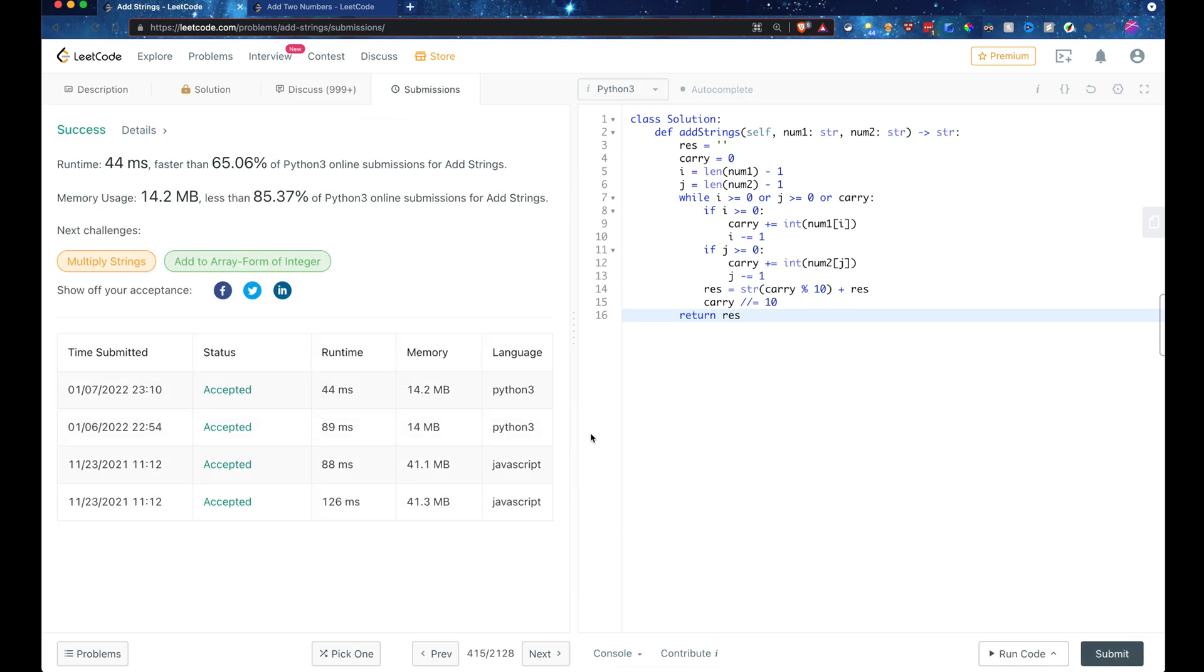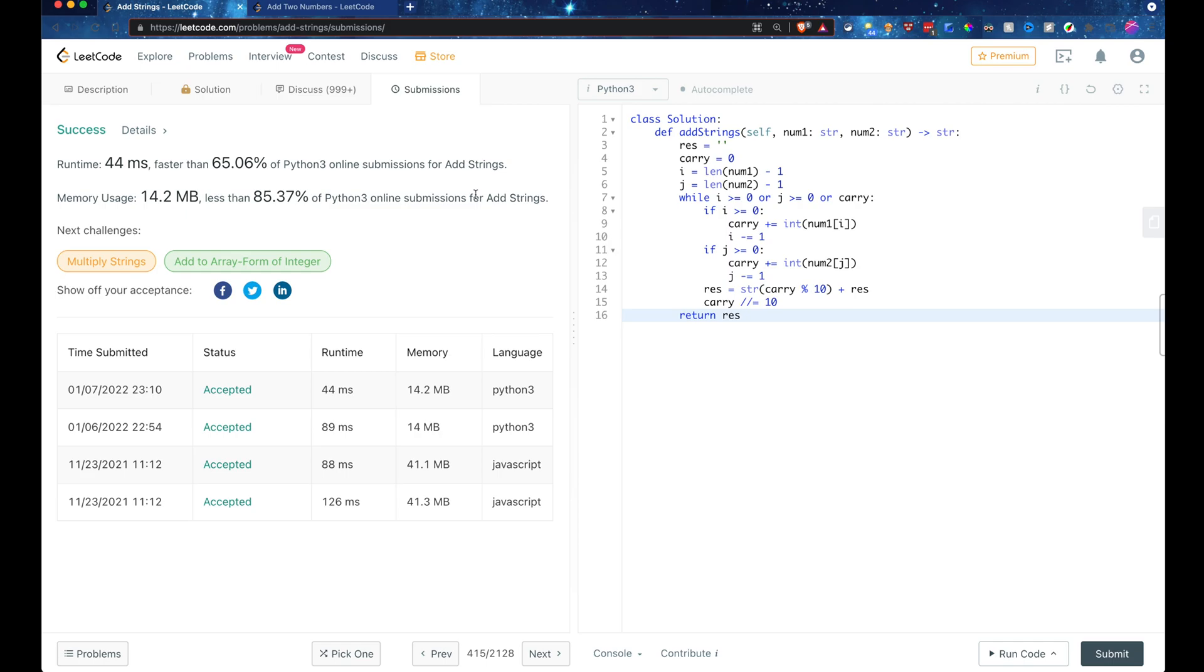And there it is. So the first question, GitHub Copilot passed very successfully and we have faster than 65% of all the other online submissions and less than 85% memory usage compared to all the other submissions. So that's a fairly good score.